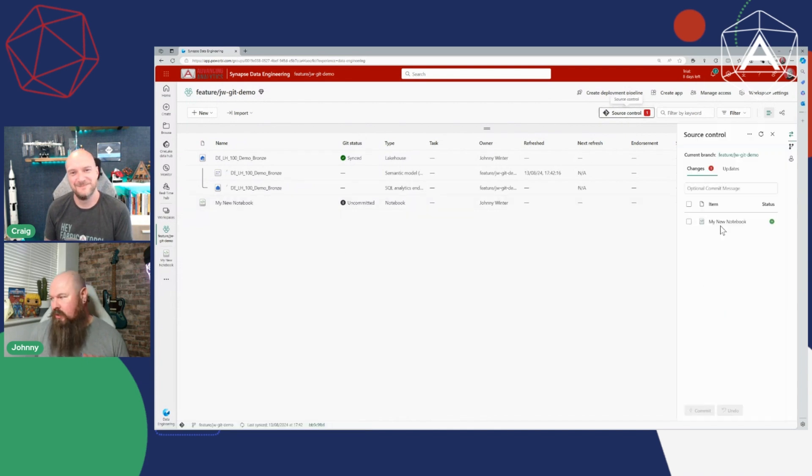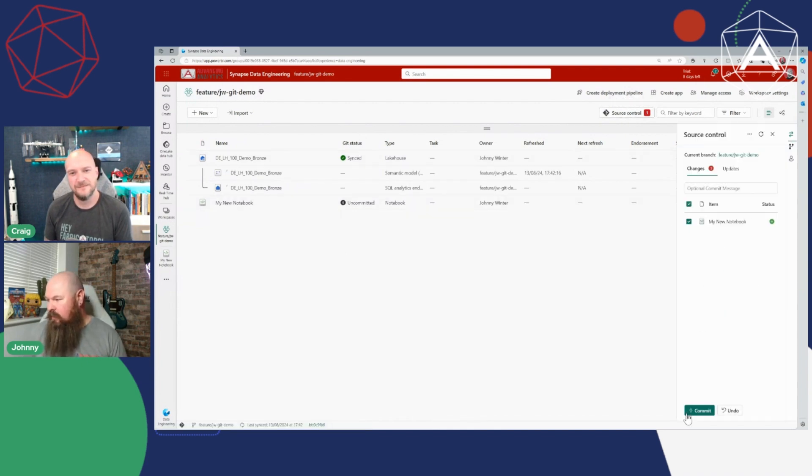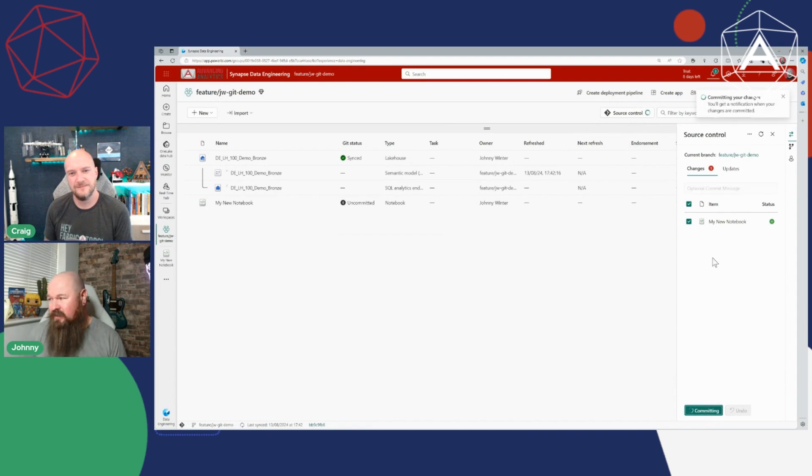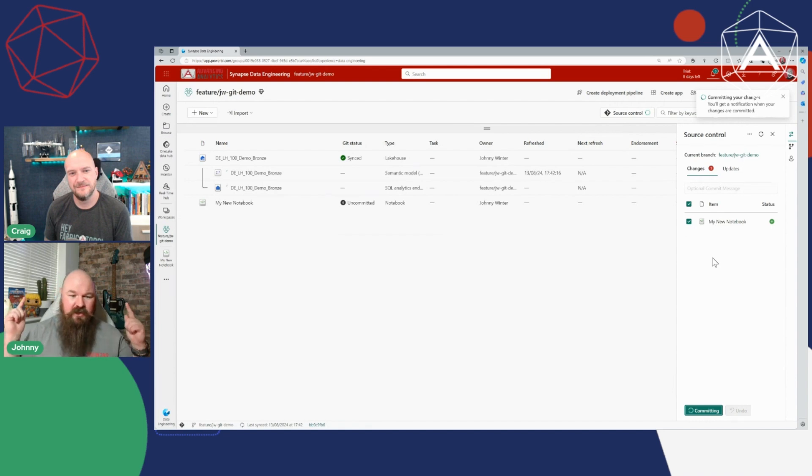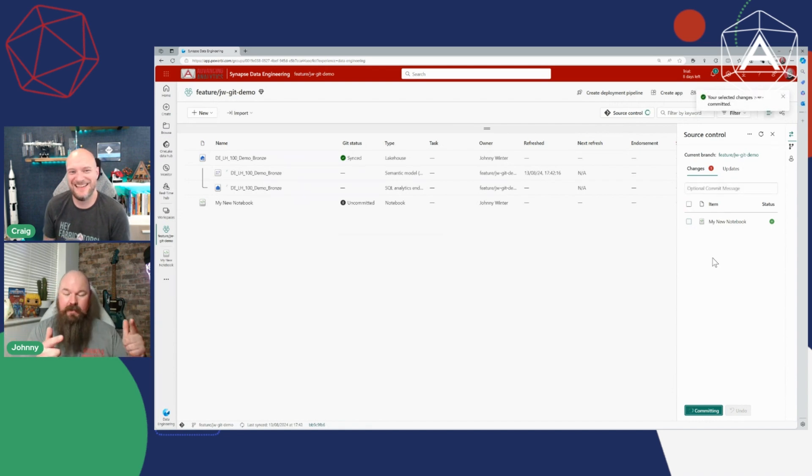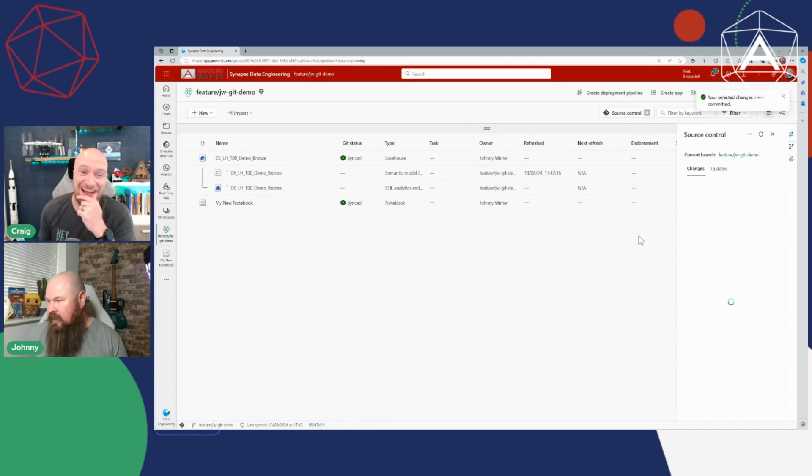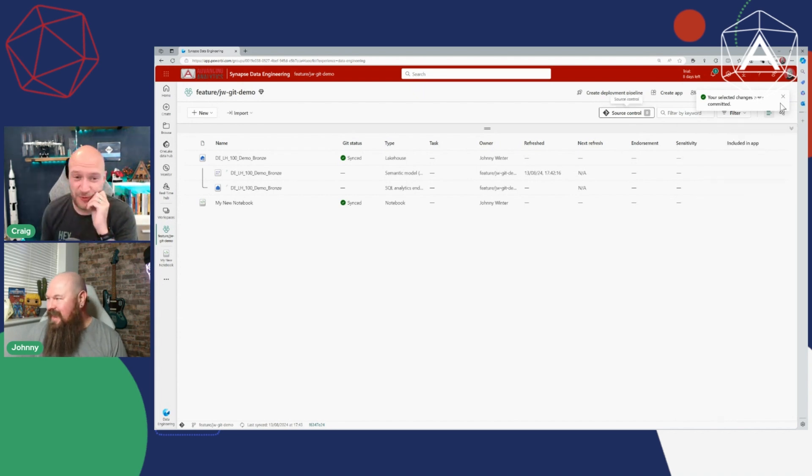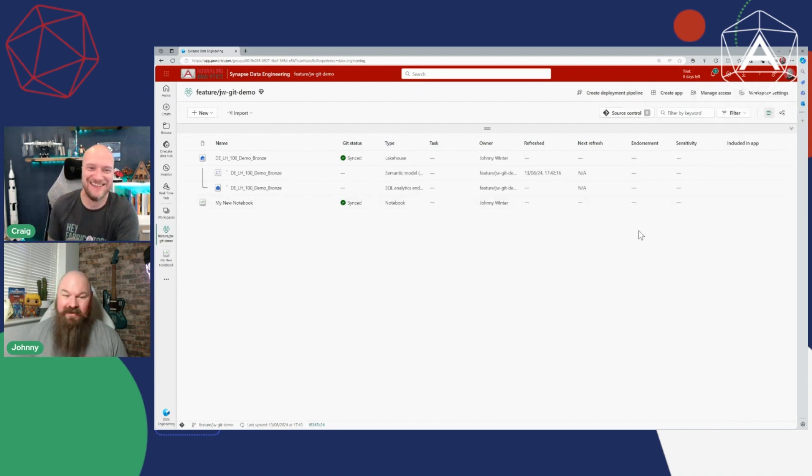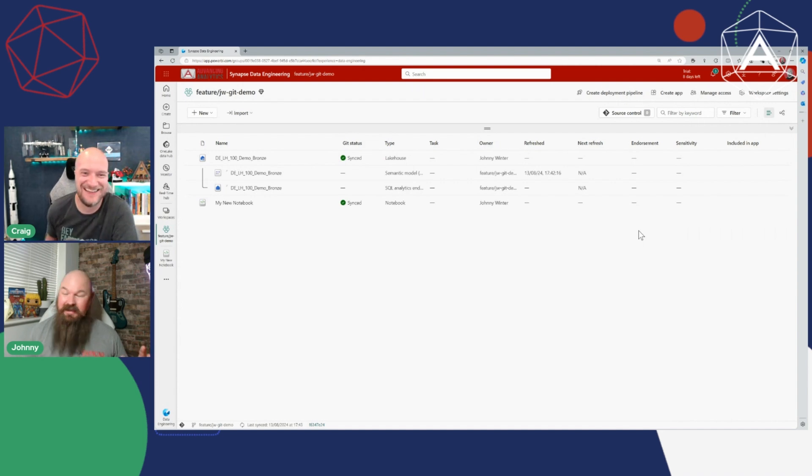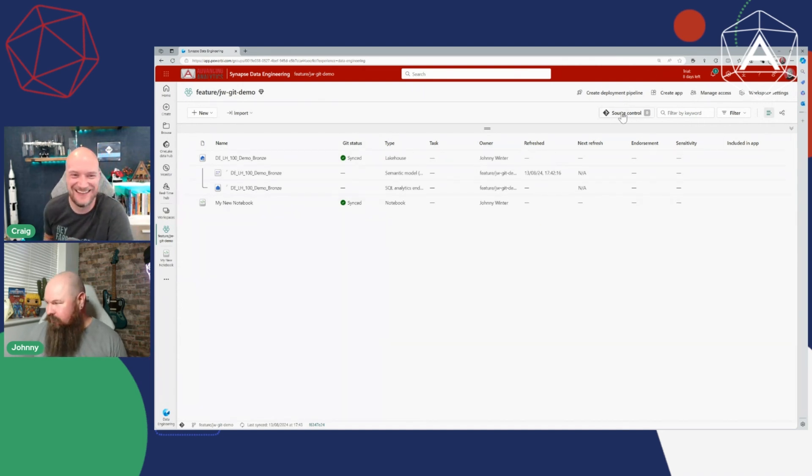So I've added a new workbook, I can go to my source control, I can commit my new notebook to my repo with an optional commit message. Best practice kids is to fill out that commit message, don't do what I'm doing. I was just about to pull you up on that. This is definitely not going to be a lesson in good Git practices without a doubt.